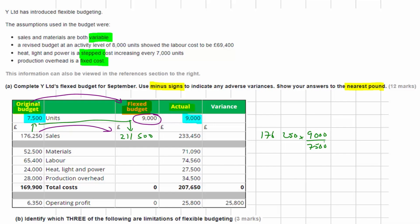We're just flexing the cost according to actual activity. Our expected sales figure is 211,500, but actual sales were higher — we sold 23,450 more, giving a variance of 21,950. That's a favourable variance, shown as a positive number, because we were able to sell at a higher price as well as increasing the volume.